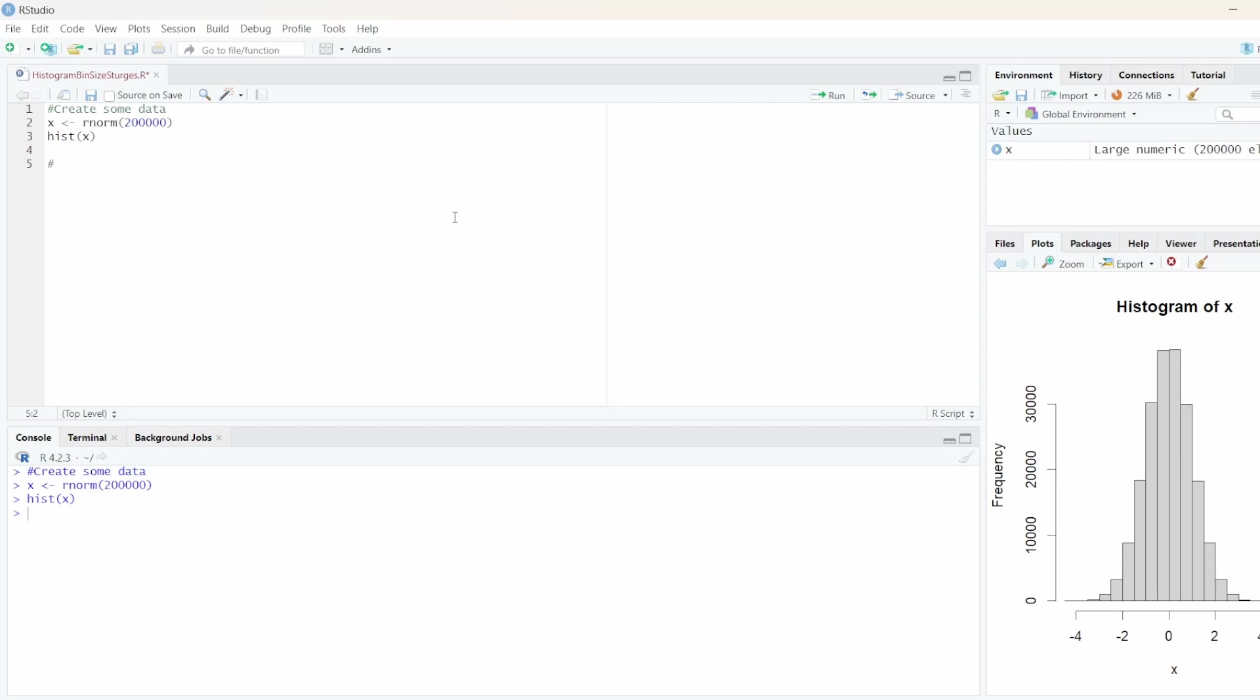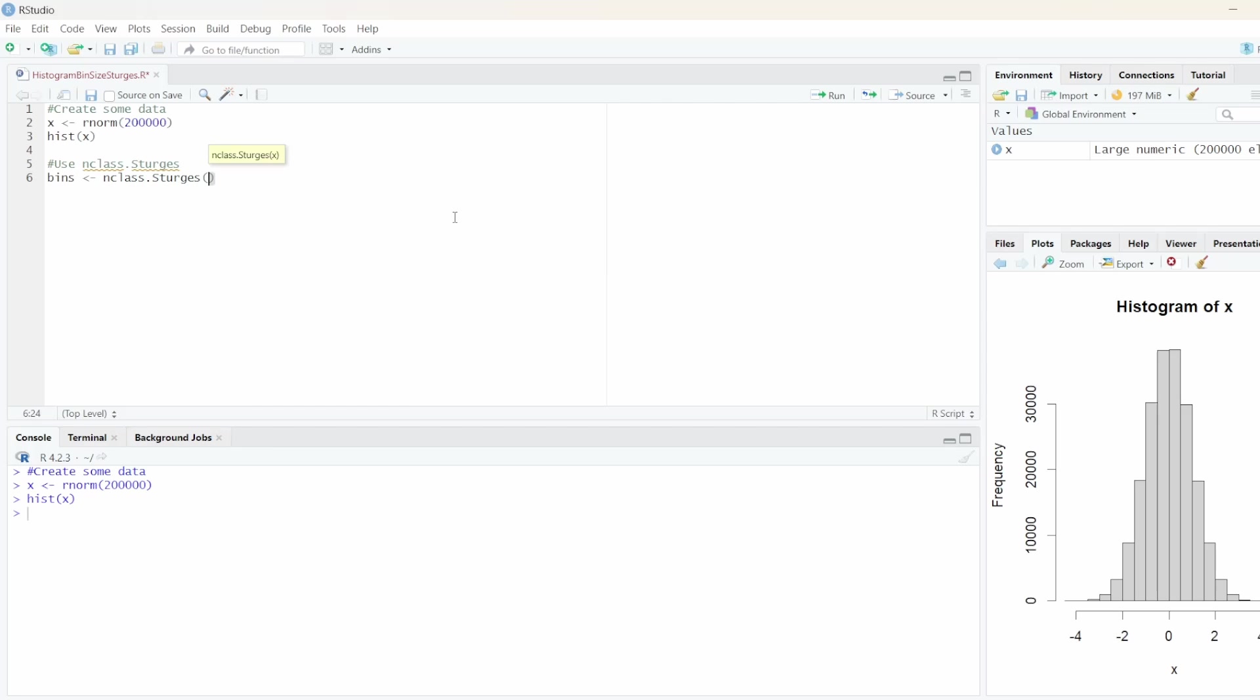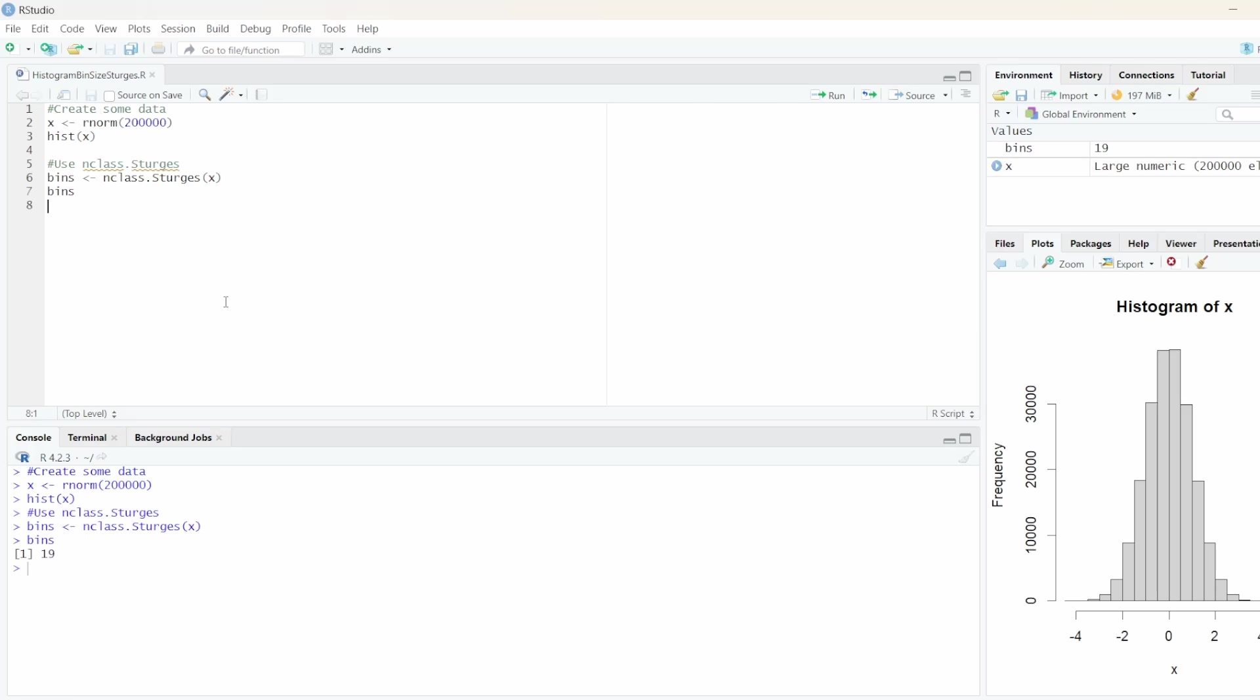So now we can go ahead and use the function nclass.sturges. So let's create a variable, let's call it bins. And if we use nclass.sturges and pass x or our data as a parameter, we get a value of 19. So we want to have 19 bins.